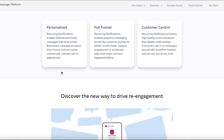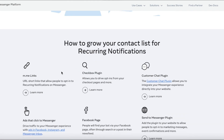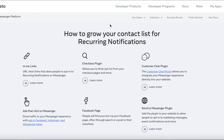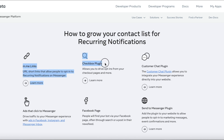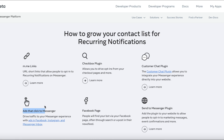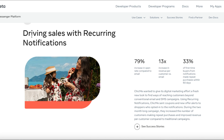Here you can find more information about Messenger list automations. You can get opt-ins through Messenger links, a checkbox plugin, a customer chat plugin, or by running ads that click to Messenger. If you have a chatbot installed on your Facebook page, you can also get Messenger list opt-ins from there.